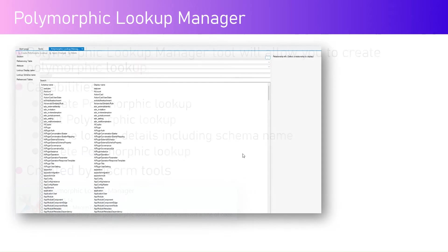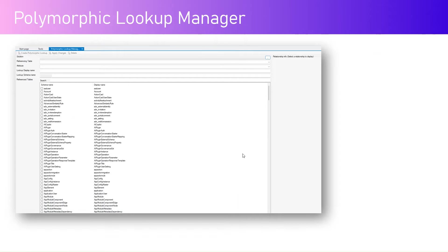This is how the Polymorphic Lookup Manager screen looks. There is a section for solution, a section for referencing table, a section for attribute lookup display name, lookup schema name, the reference table, and the associated relationship info. Now let's jump into the demo.